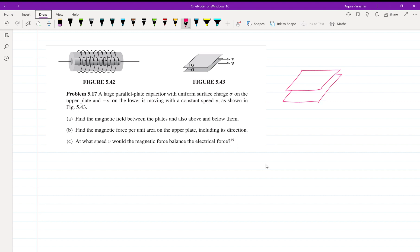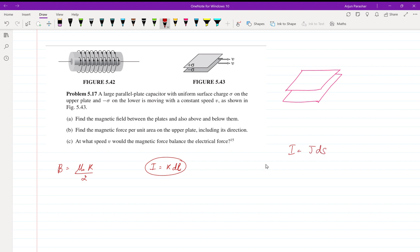If we calculate the magnetic field for an infinite sheet, it is given by μ₀K/2, where K is the surface current density. For surface charge density, we write I = K·dl, because for surface charge density the current relation is I = K·dl.